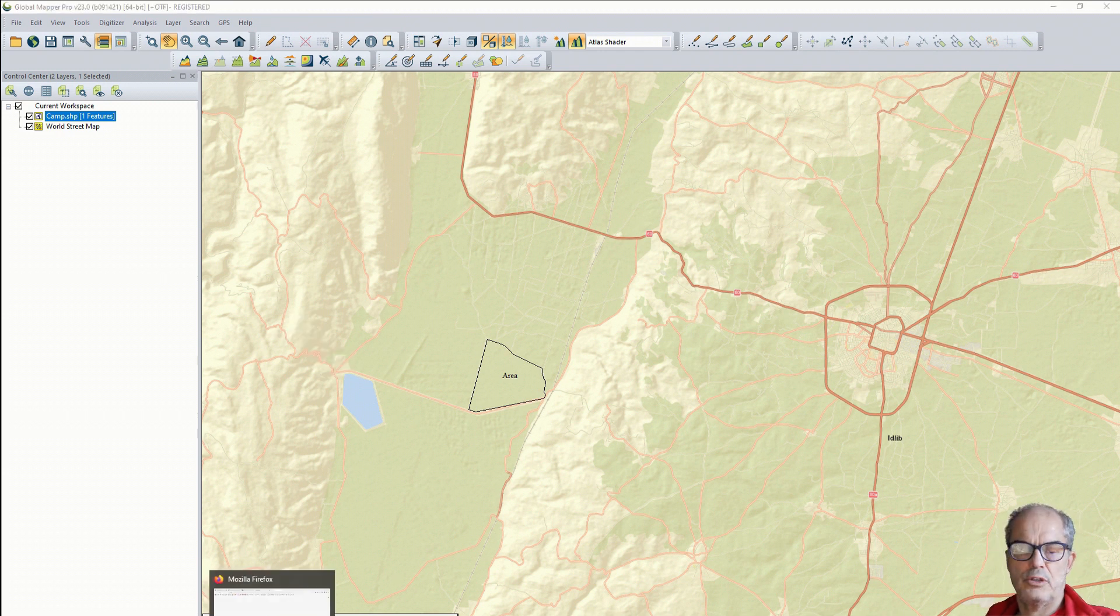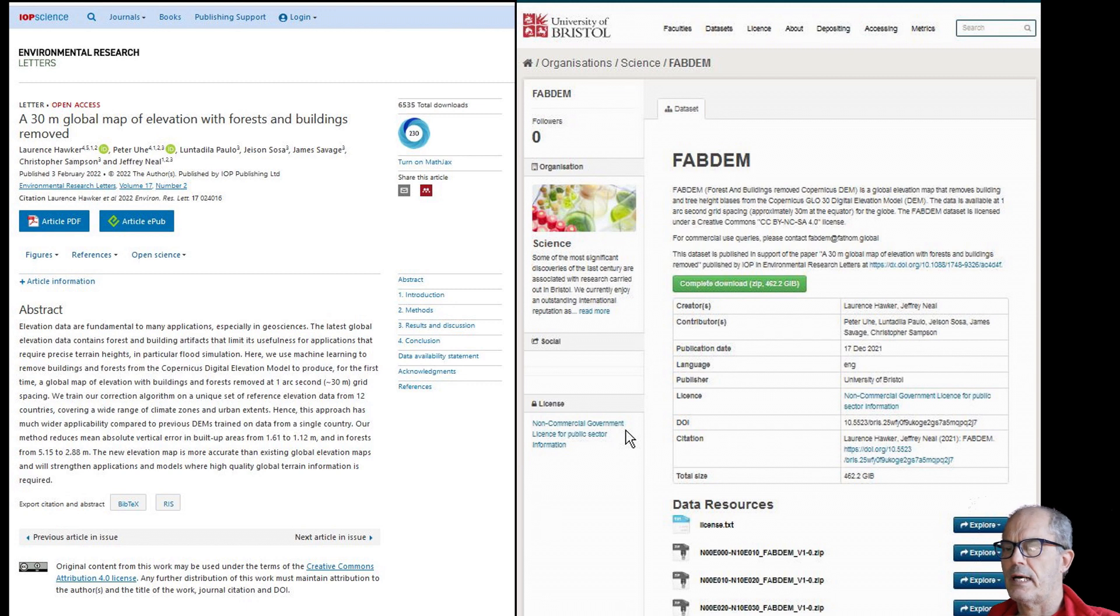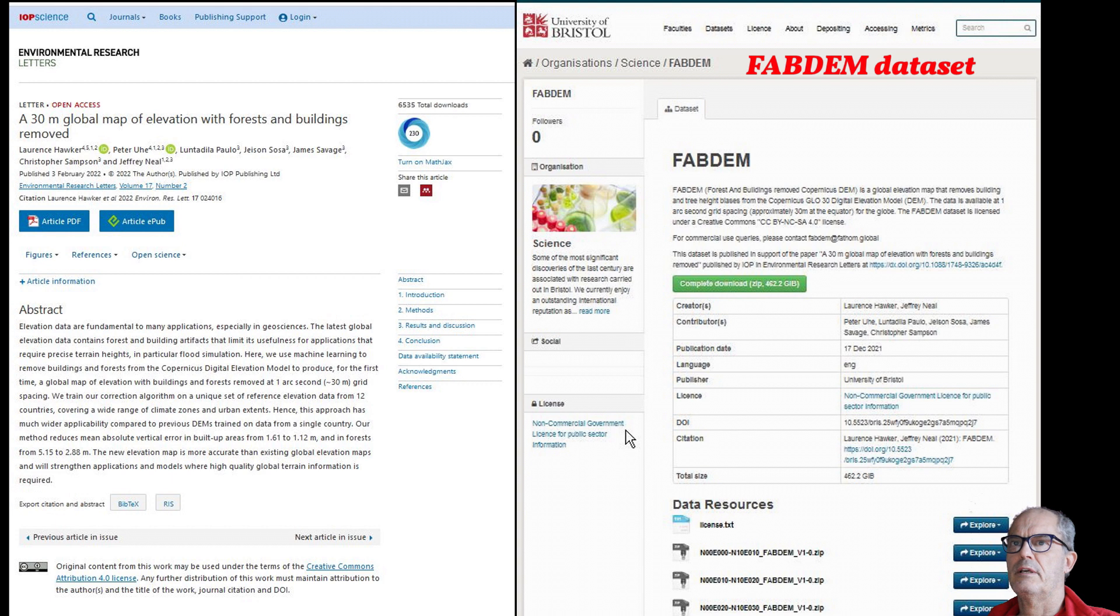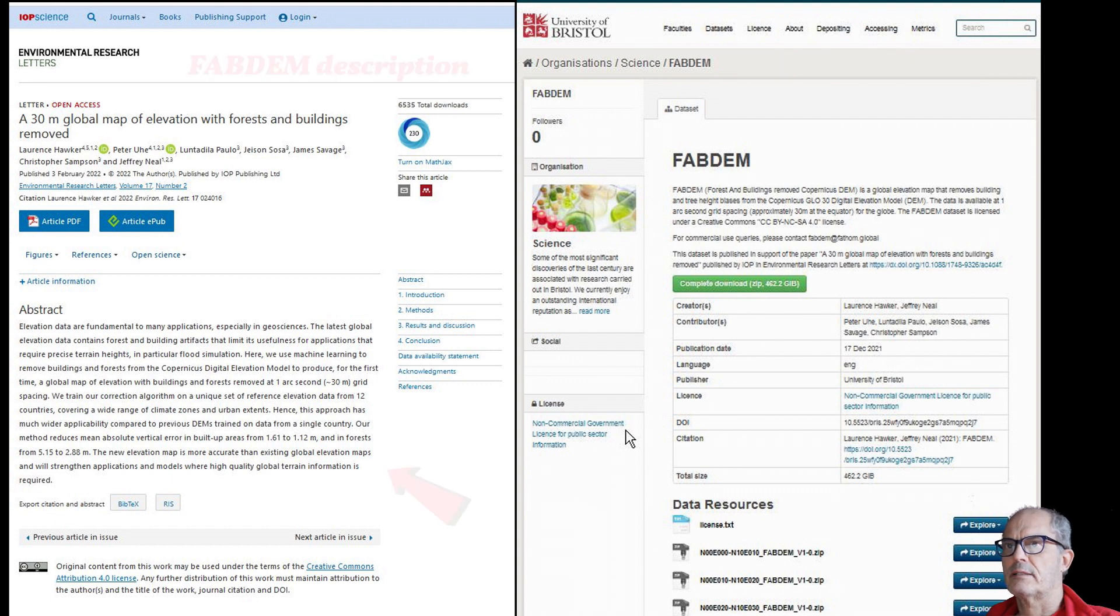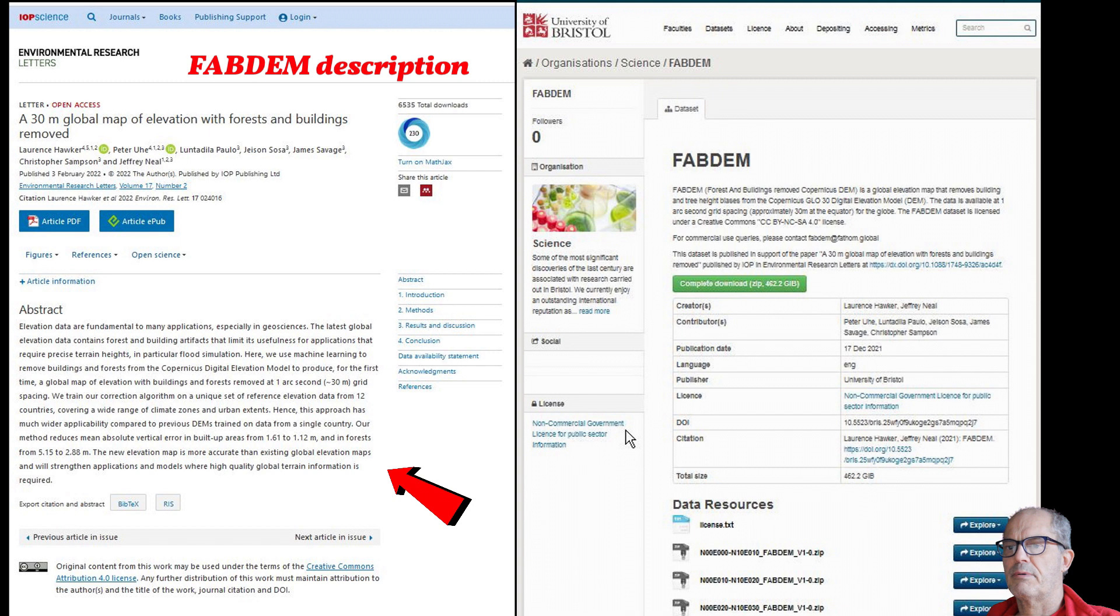Now I need to download the new digital terrain model, and for that I need to go to the web page. The link is going to be given below the video. Additionally, I will give you a link that explains exactly how this digital terrain model has been developed, the precision of the digital terrain model, and all relevant information about the quality.